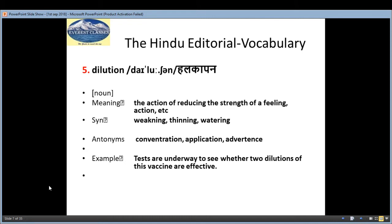The fifth word is 'dilution', which means 'halkapan' — the action of reducing the strength or filling of something. If something is strong and powerful, dilution declines its powers. Synonyms: weakening, thinning, watering. Antonyms: concentration, application, advertence.